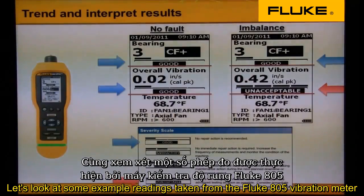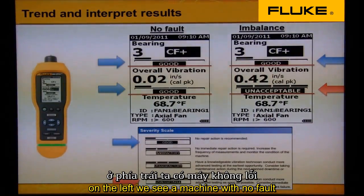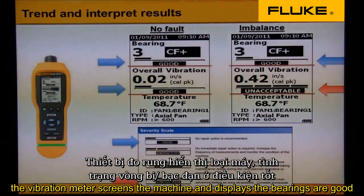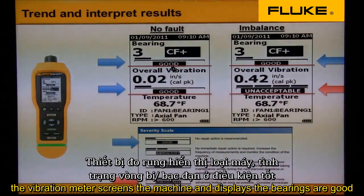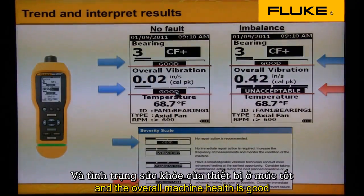Let's look at some example readings taken from the Fluke 805 vibration meter. On the left we see a machine with no fault. The vibration meter screens the machine and displays the bearings are good and the overall machine health is good.